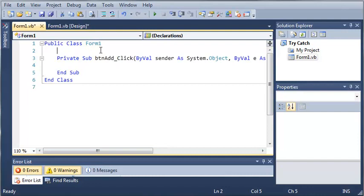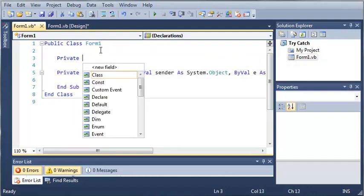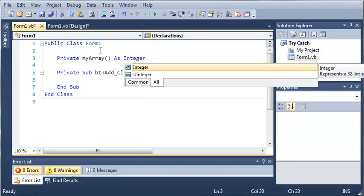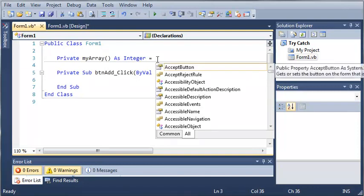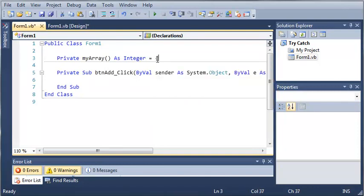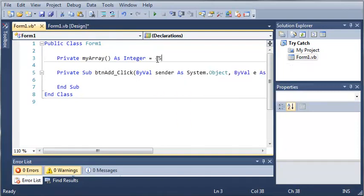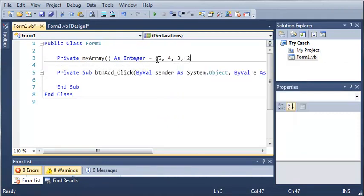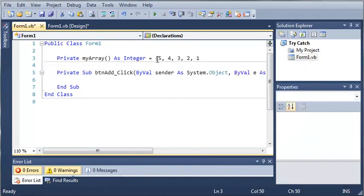And let's go ahead and create an array. Private my array as integer. And let's go ahead and give it some values. We will have 5, 4, 3, 2, and 1.